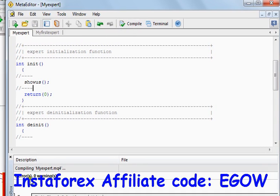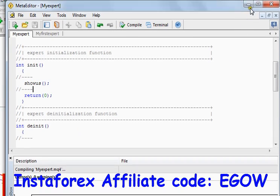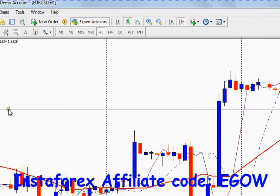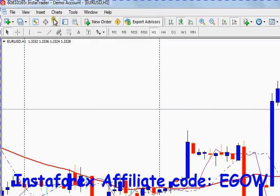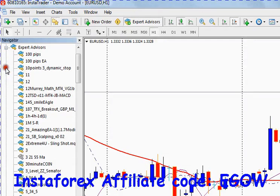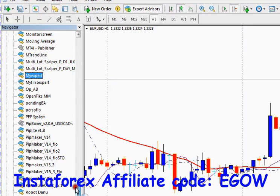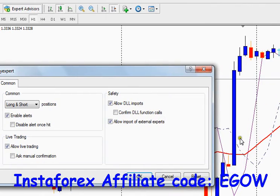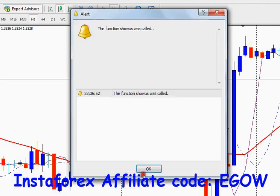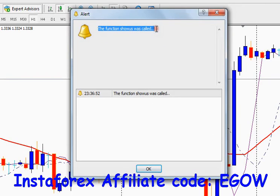It shows us there were no errors. Let's go and attach the expert to the chart: navigator, expert advisors, attach to the chart, click OK — and here it says 'the function showus was called'.